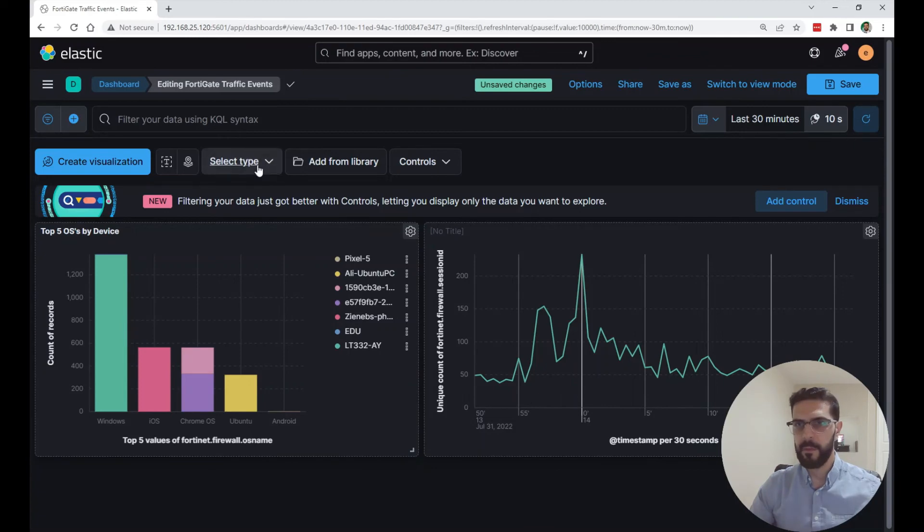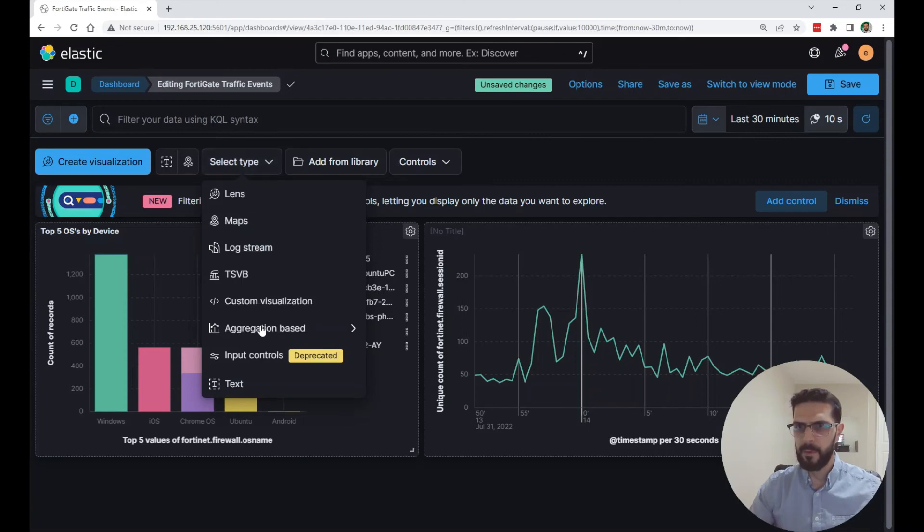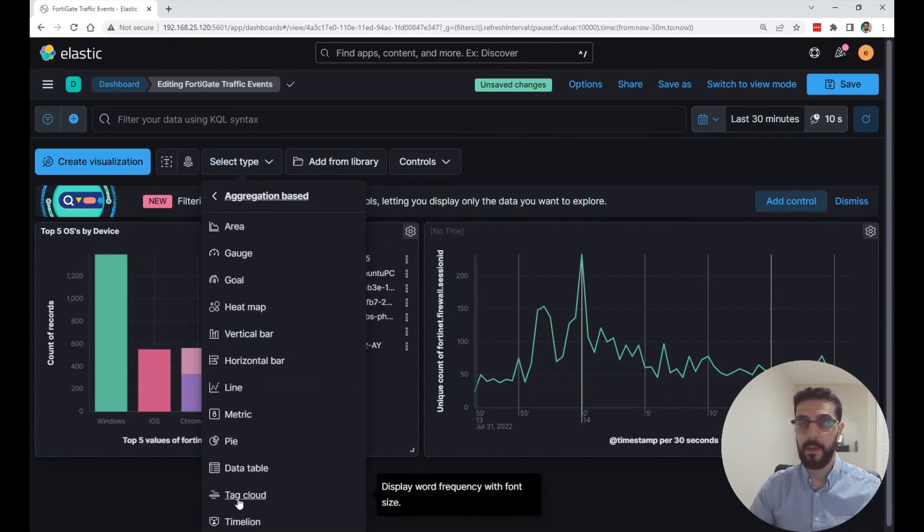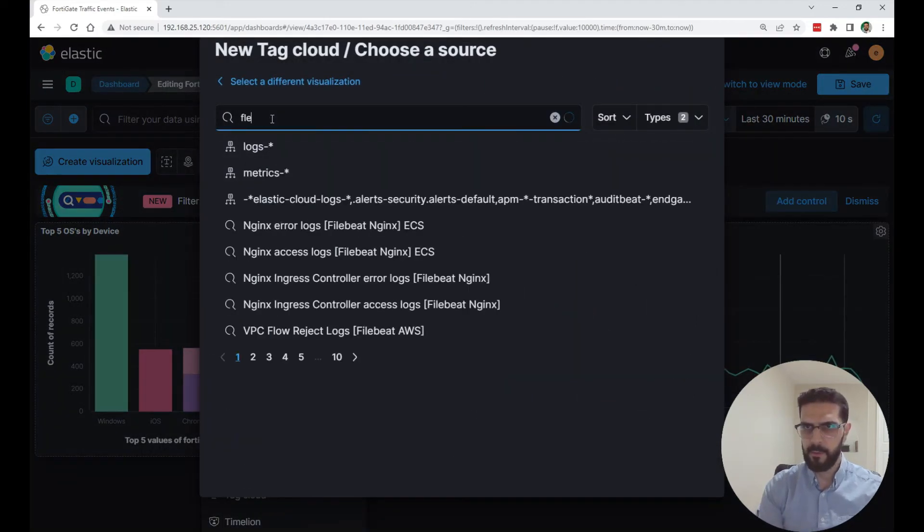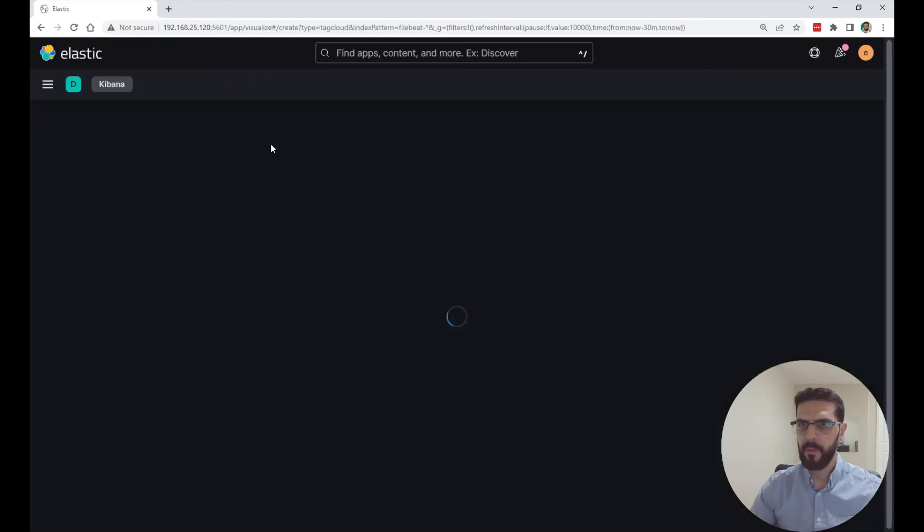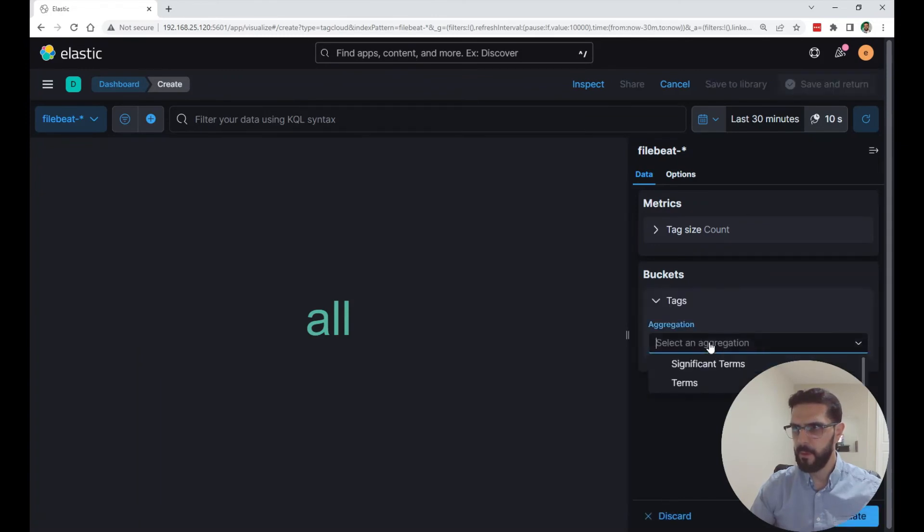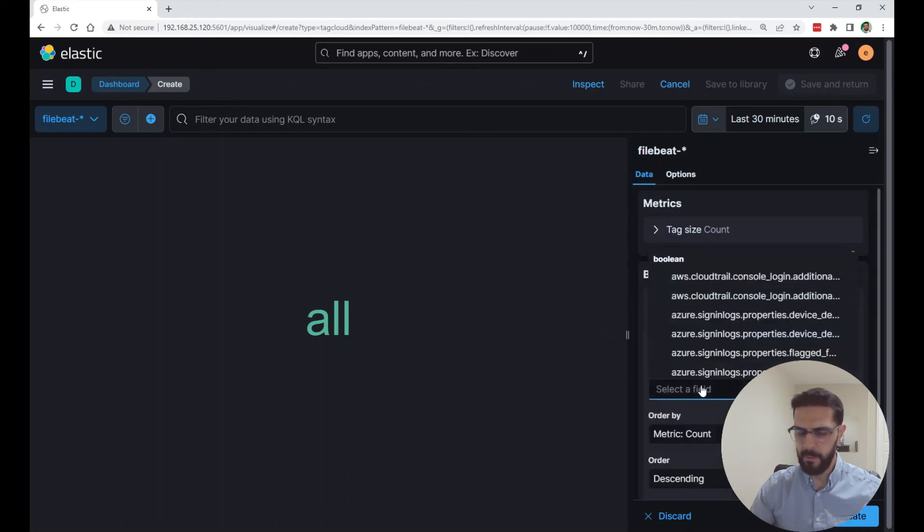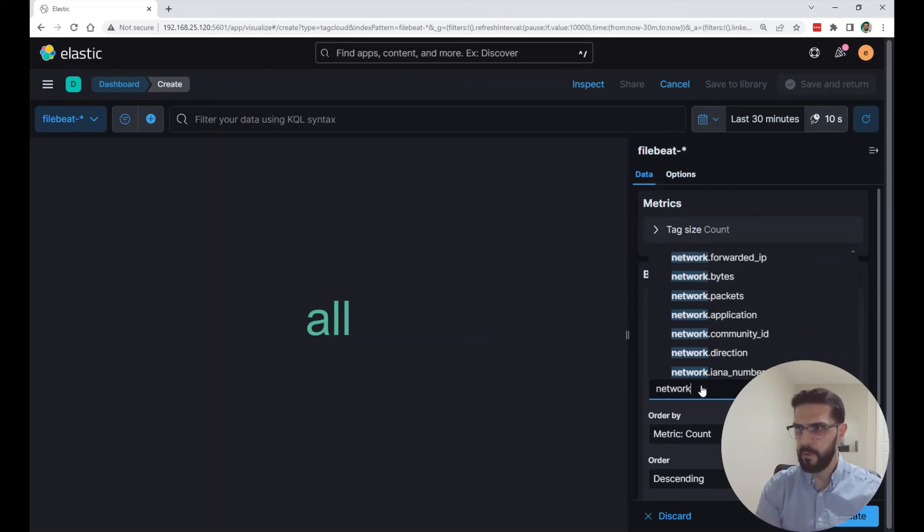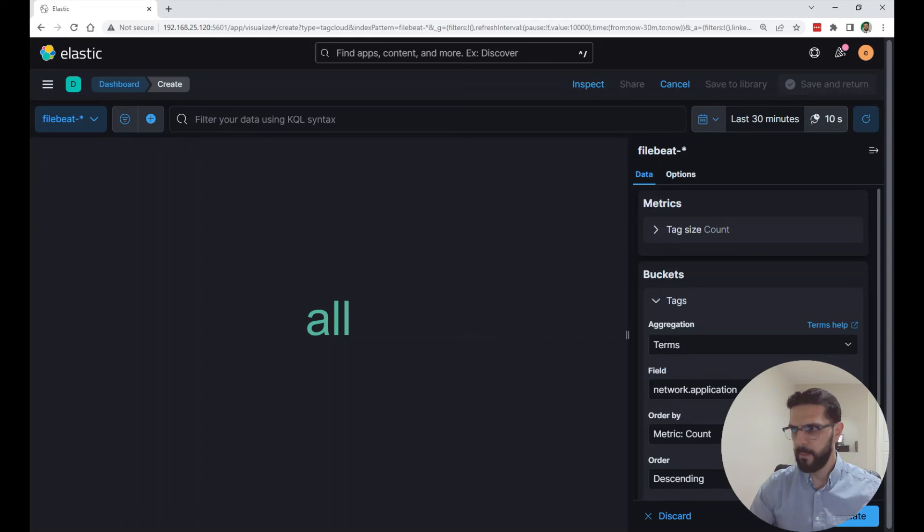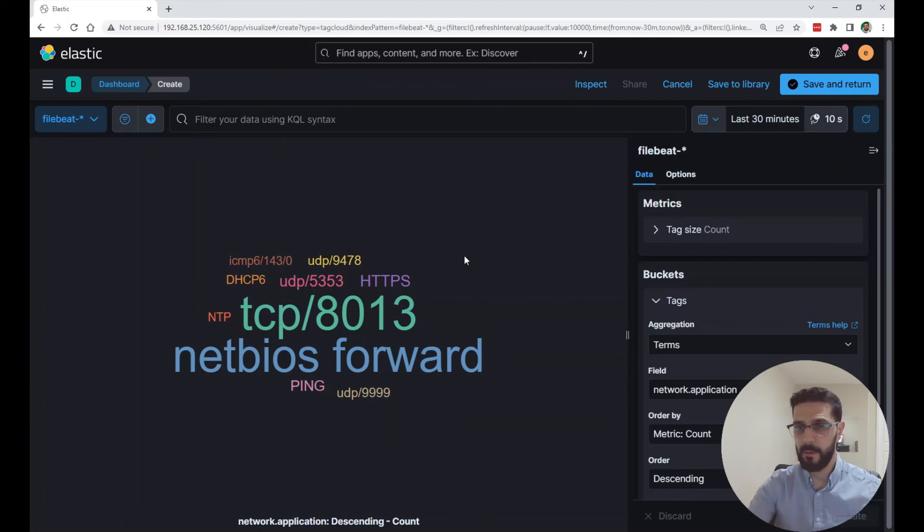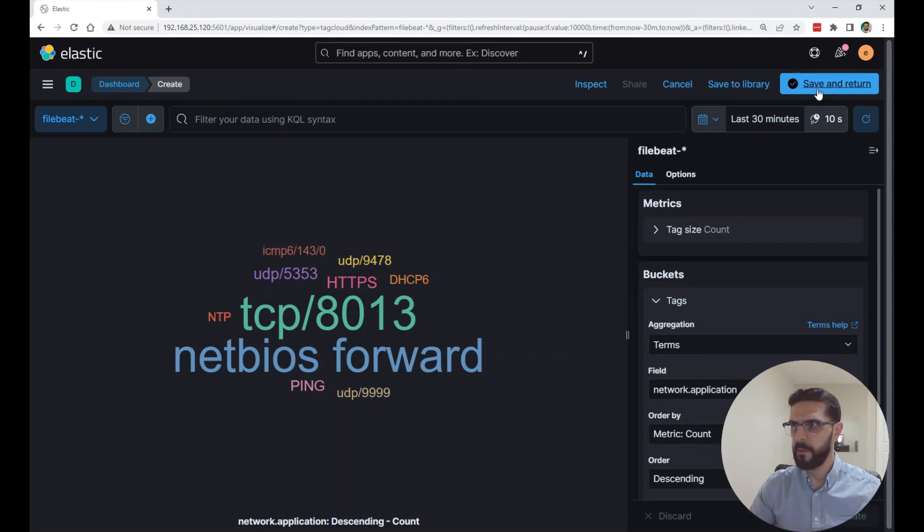Another example, you have many other types of visualizations here. I'm going to go under the aggregation based and I like this one called tag cloud. It will tell you which index you want to look at, so filebeat. From here, I want to add a bucket, tags. It's a term aggregation. We're going to aggregate based on terms. The one I'm going to choose is network.application. This is a field that shows you the network applications. I'm going to do the top 10. With this tag cloud, we are looking at the size of the field. By the size of it, it tells you how many logs are of that network application type. So I'm just going to say save and return.